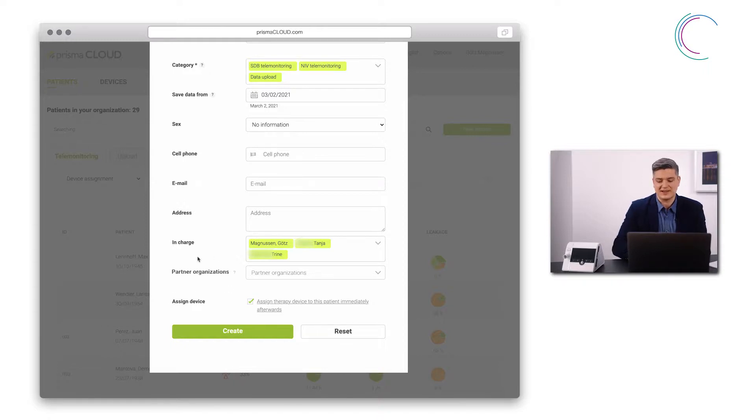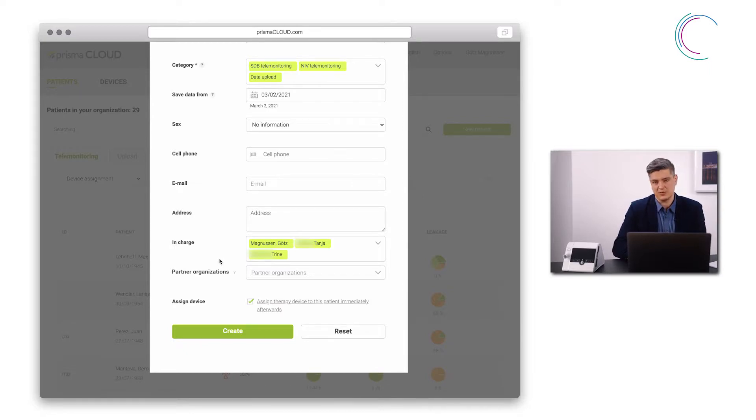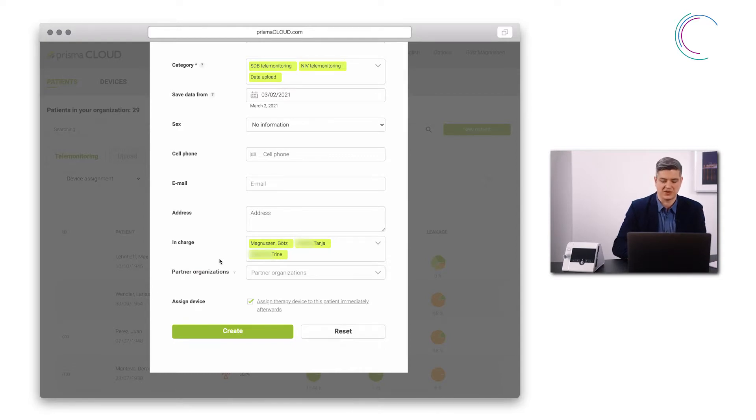Here I can define the partner organizations. This enables the option patient sharing that can then be used to share patients with those organizations.